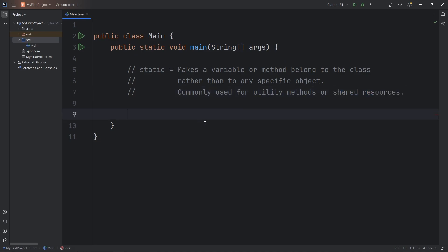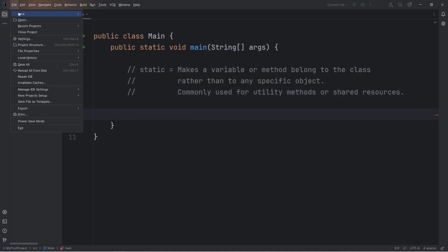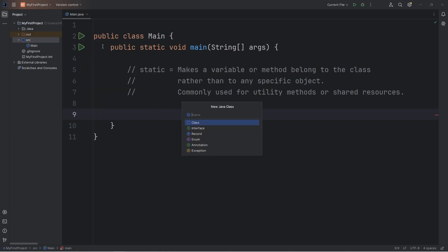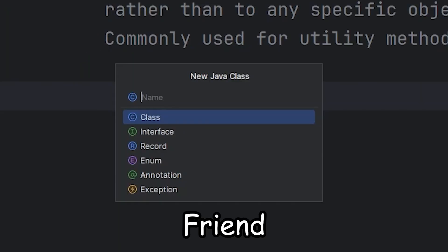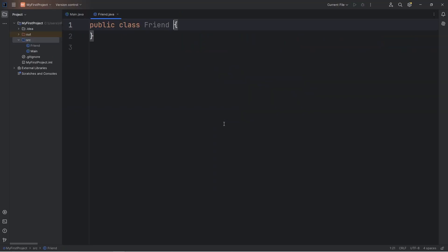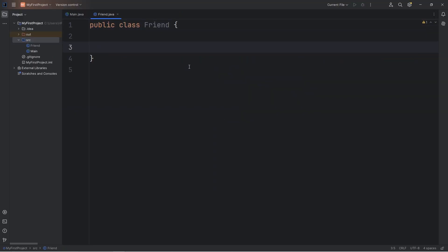Let me give you a demonstration. We're going to create a new class. Let's go to File, New, Class. We'll create a Friend class. We will create some friend objects, because you're lonely. Let's say that all friends will have a name attribute — String name.